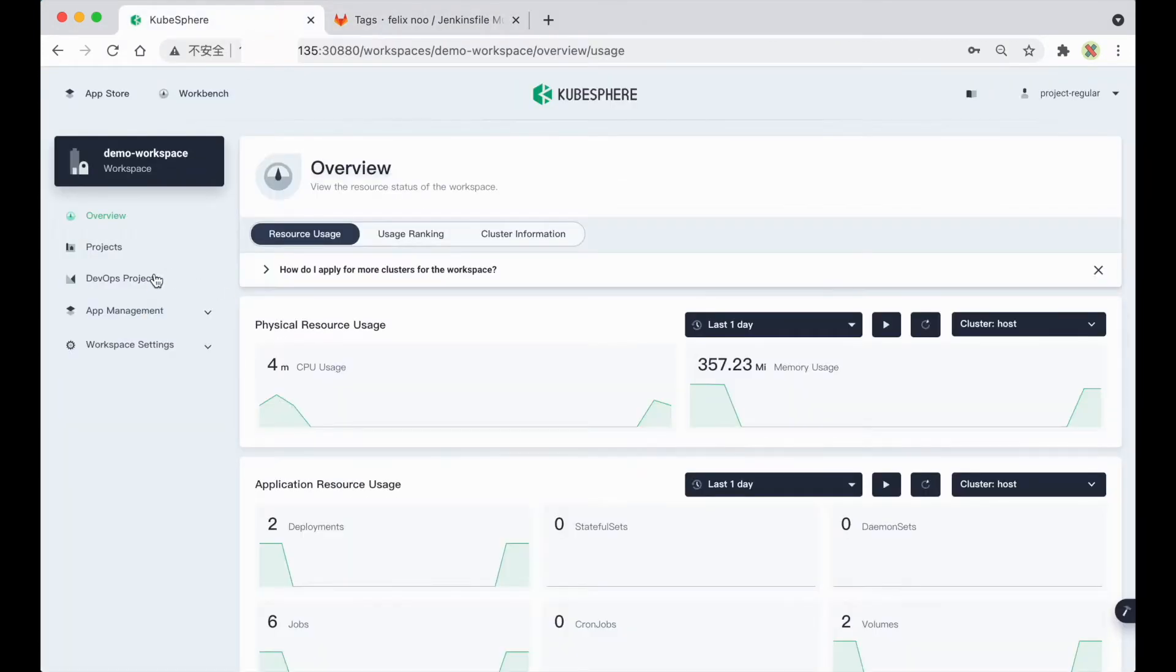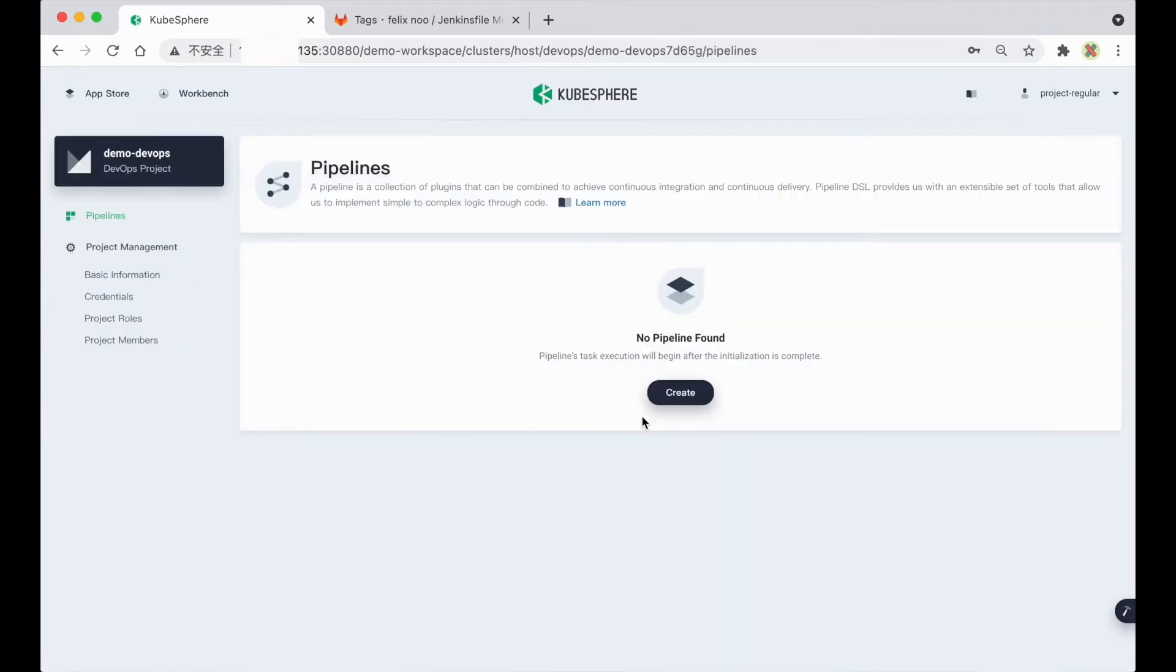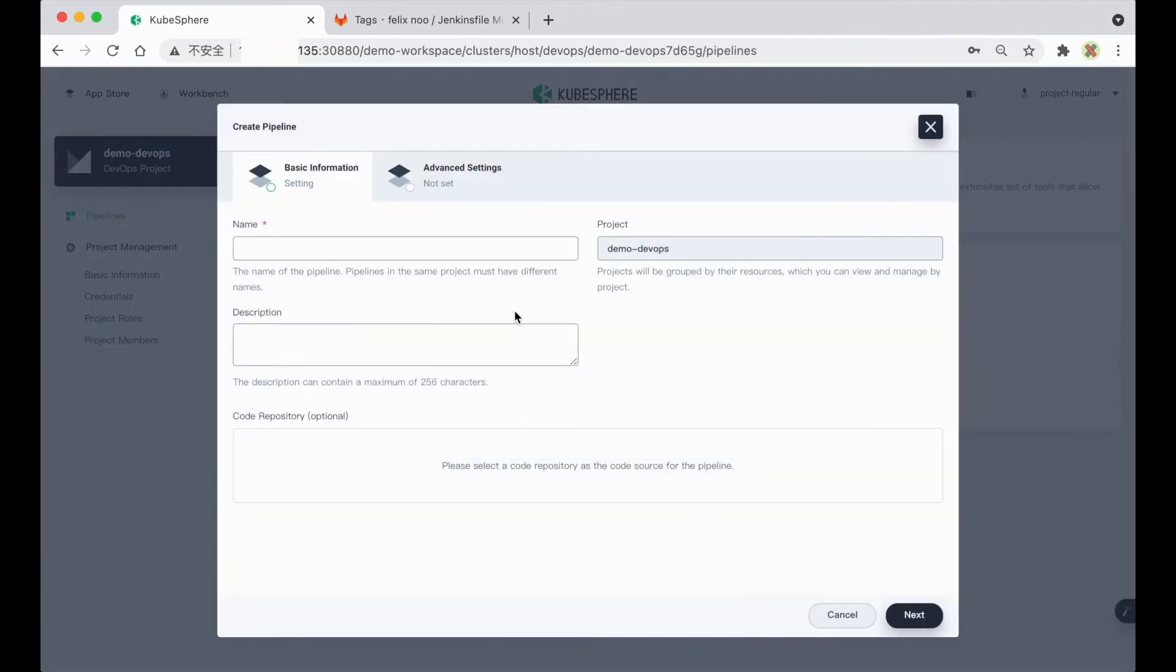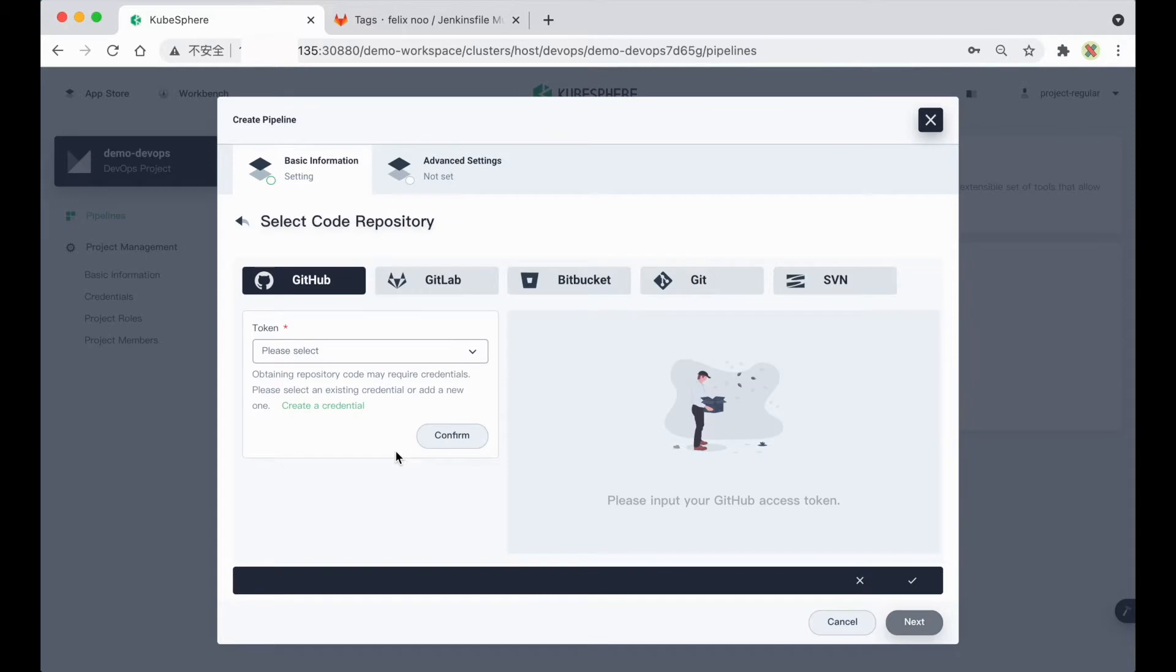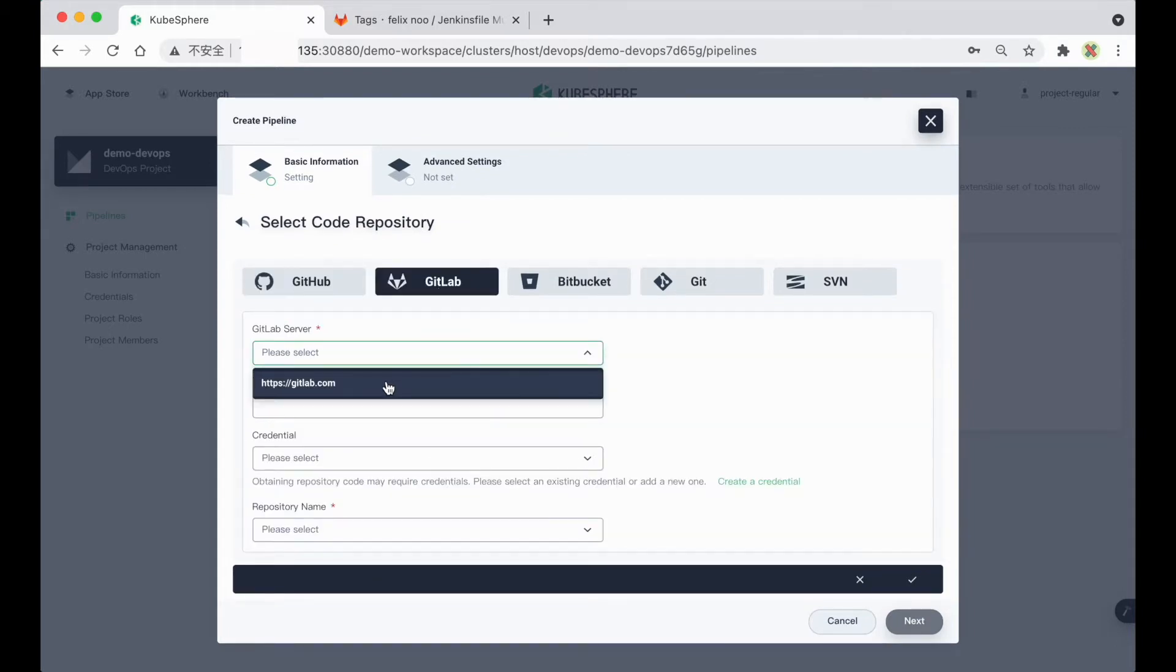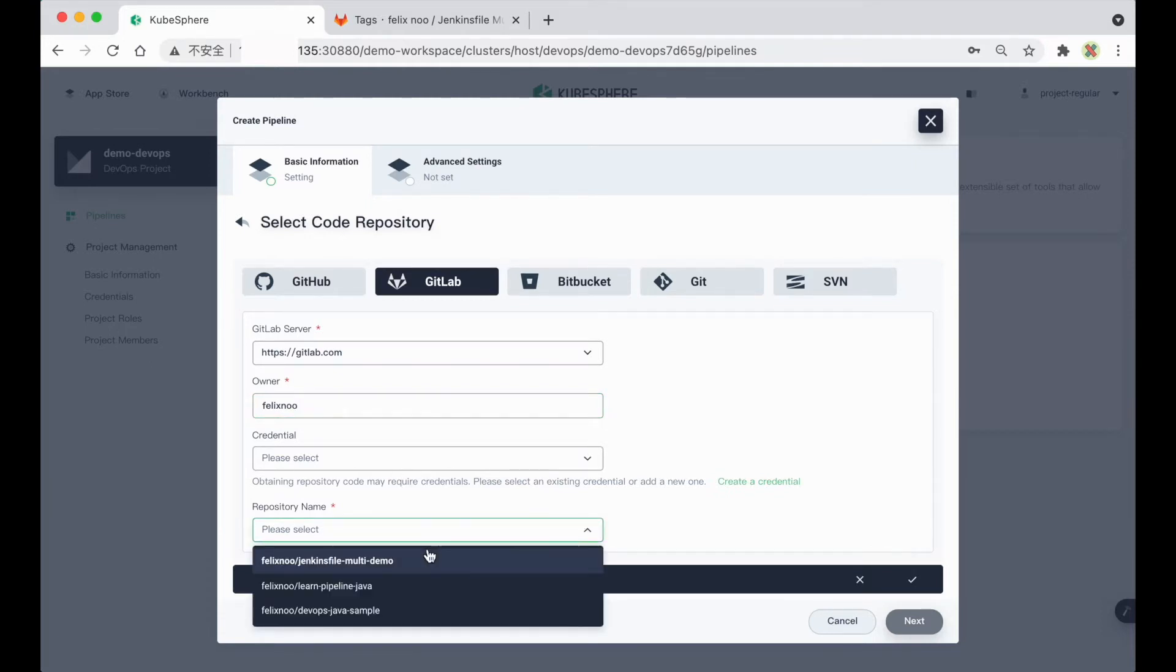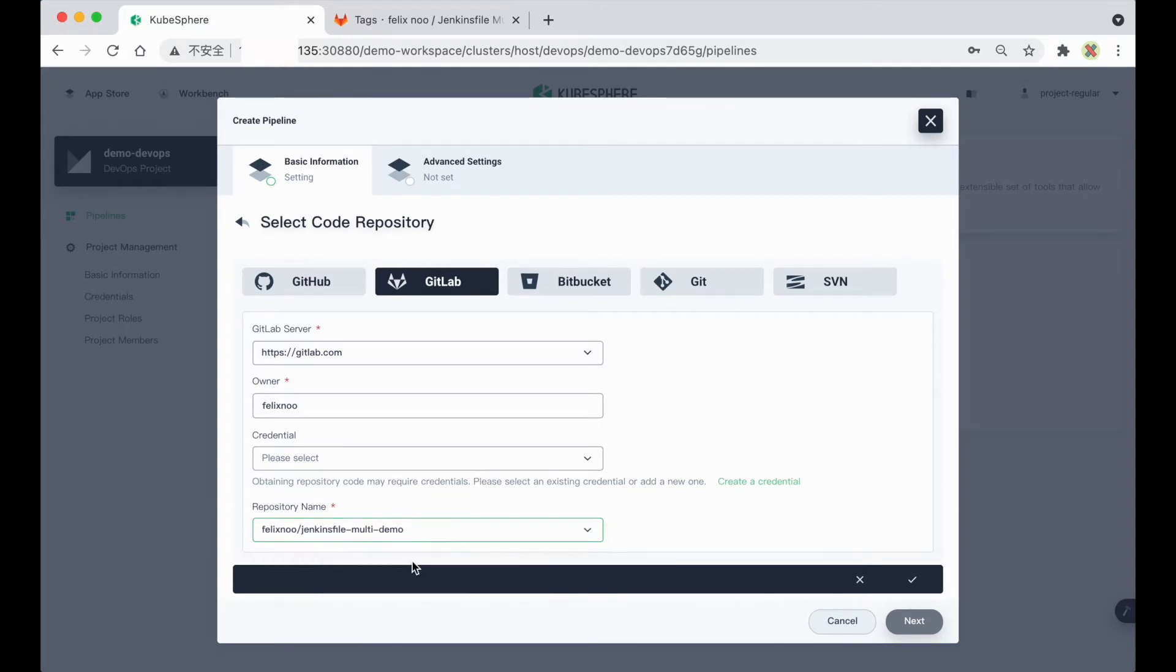So let me go to my DevOps project, and I'll create a demo pipeline. Click here and select GitLab. Here I'll just select the default GitLab server, and enter the owner of the GitLab repository. And I will be able to select the Jenkins file multi-demo repository from the drop-down list here.